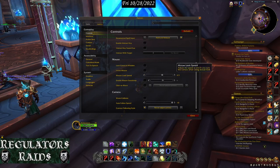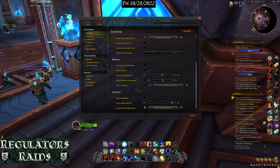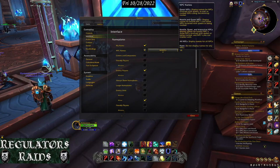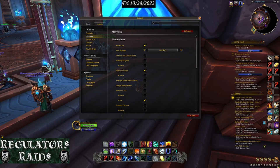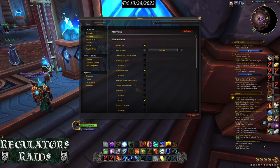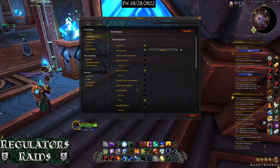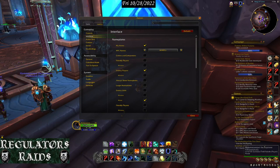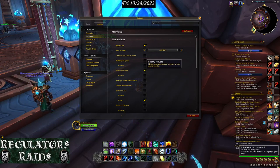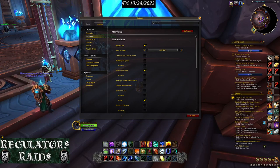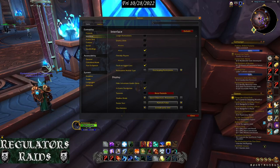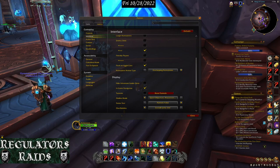Under Interface, you can put check marks so it shows what sort of look you have when targeting different people. You can see nameplates, friendly player names, and things like that. I'm not making any changes here — I really don't need to. It's your preference.